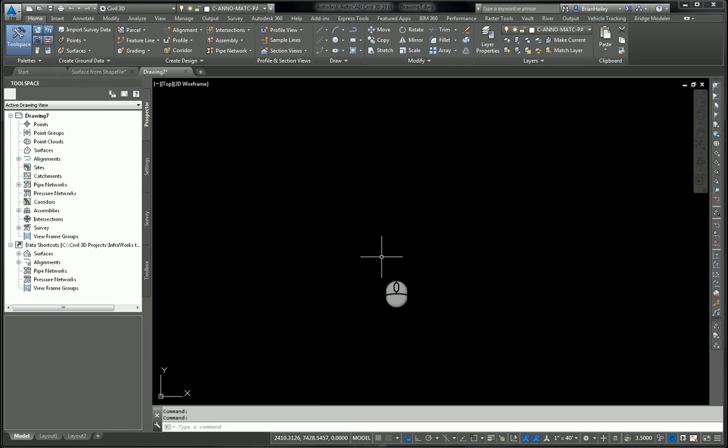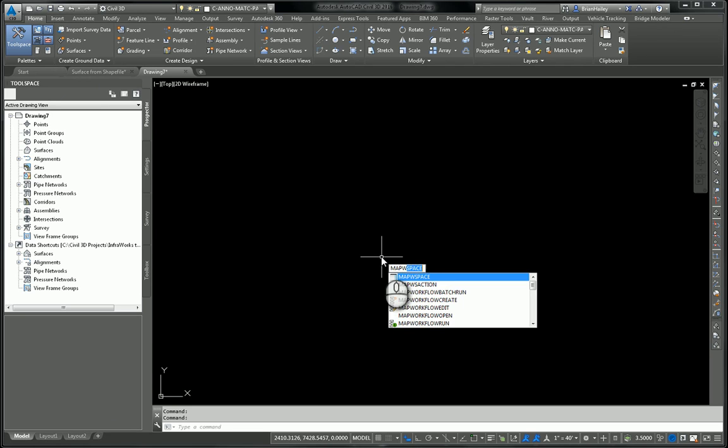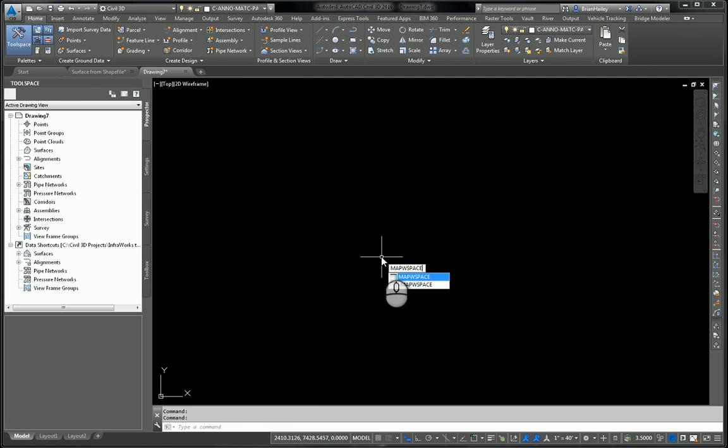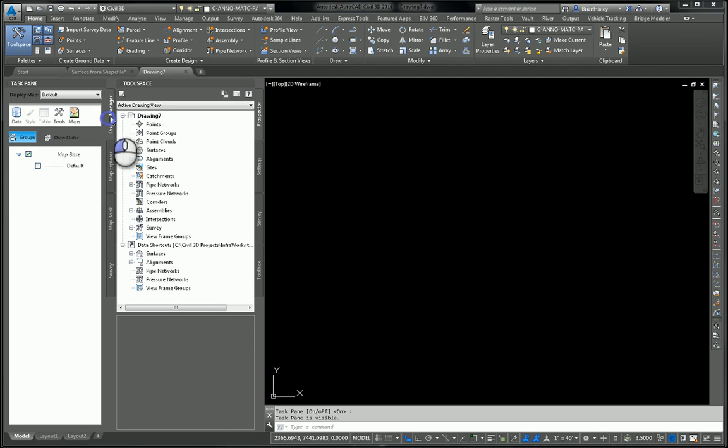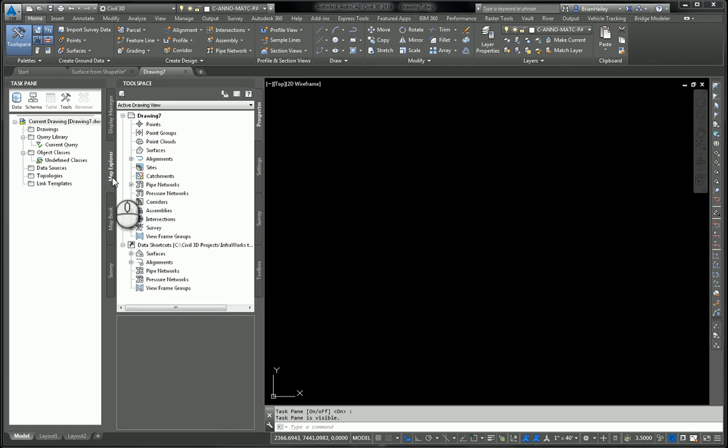Now to do a query, you have to use the map tool. So I'm going to turn on my map workspace, so map W space. I'll go ahead and turn that on. Now, most of the time when this comes up, the display manager will be the current tab. I'm going to switch that to the map explorer.